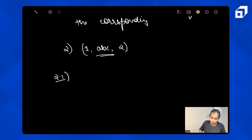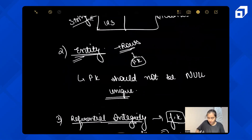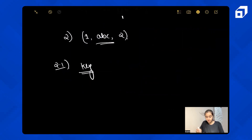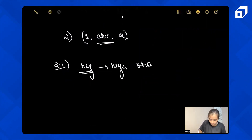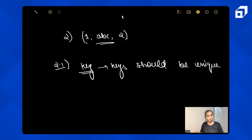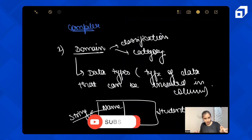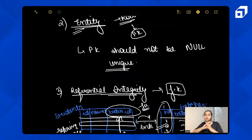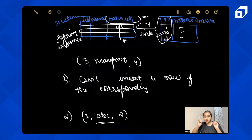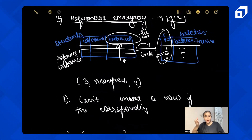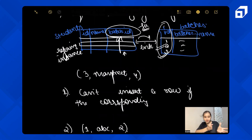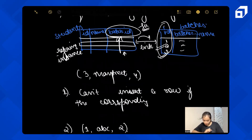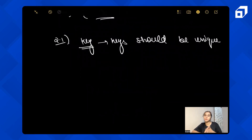There is also Key Constraint, which is similar to entity constraint — it basically states that keys should be unique. So to summarize: Domain constraint checks the type of data being inserted. Entity constraint requires the primary key to not be null. Referential integrity means you can't insert a row if the corresponding primary key isn't there, and you can't delete a primary key row if a foreign key table still has a referring instance. Key constraint says keys must be unique.